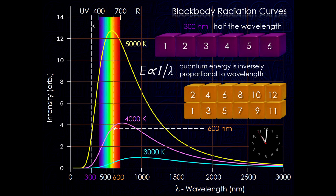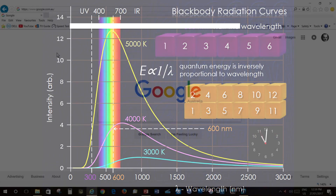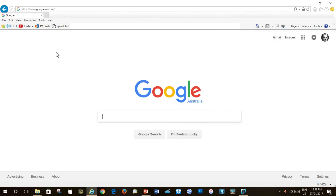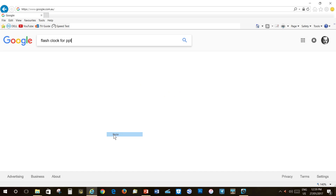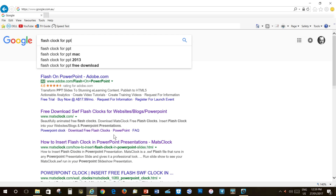I'm about to demonstrate how we can acquire the clock from the World Wide Web and then put it in a Microsoft PowerPoint. I'll be using Internet Explorer for this demonstration. I've enlarged the mouse pointer, put a trail on it, and I've also used the control key for identification so you can follow me more readily. The search parameter I'm going to use is Flash Clock for PPT.